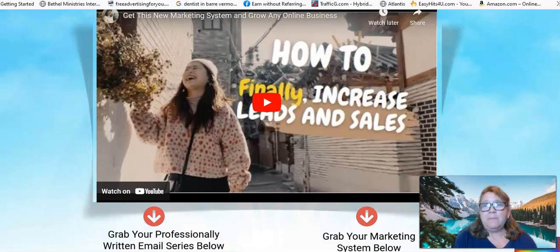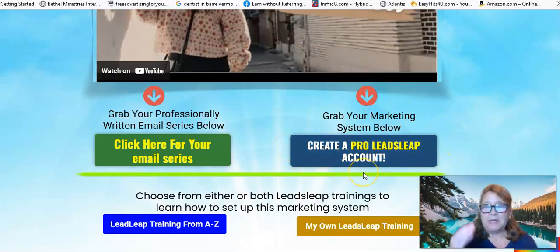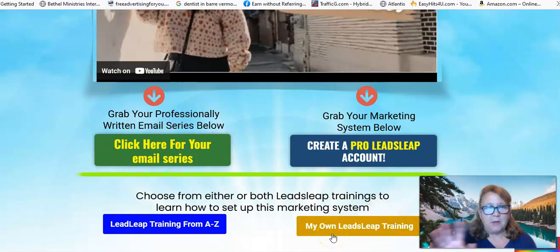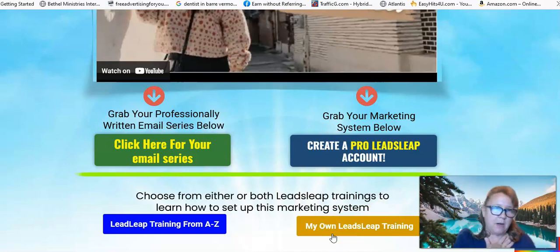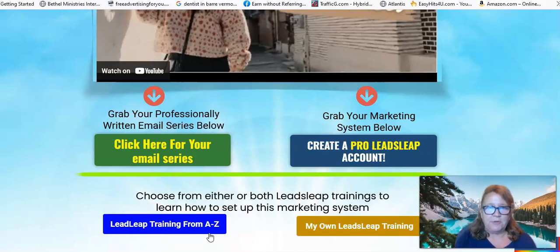The main part of this marketing system is Leads Leap — you need a pro account in Leads Leap. This is training for if you just need a little bit, like a refresher on share codes, how to set up an ad bar, how to do the pro ads and things like that. And this is training on Leads Leap from A to Z if you're a total newbie and you've never used it.